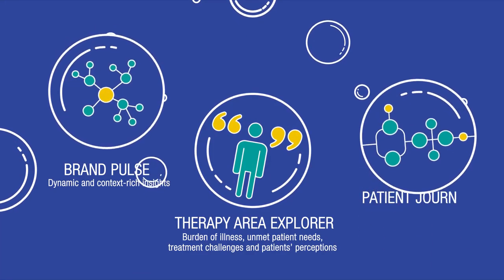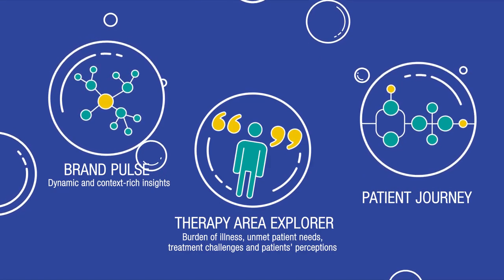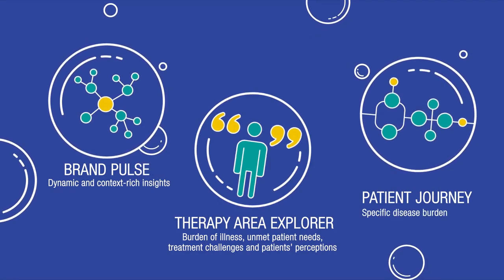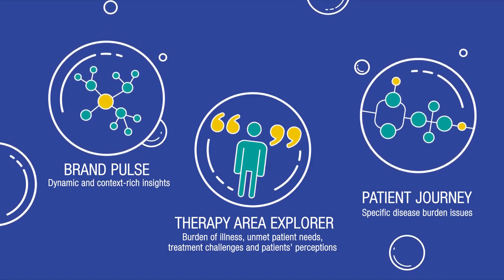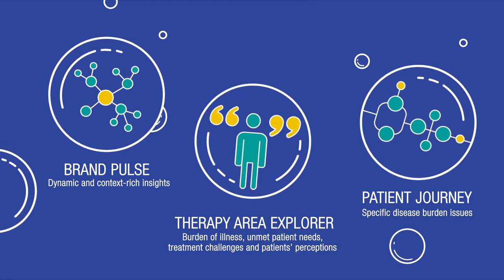And through Patient Journey, you immerse into specific disease burden issues within each phase of the patient journey.